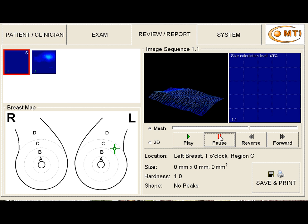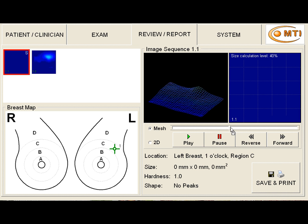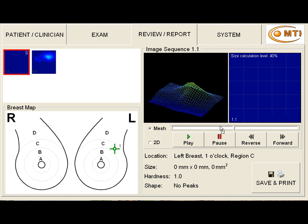And what that is, is the examiner, as they change directions, pushed down on the patient a little bit harder. And when they pushed down on the patient, they created this larger artifact.